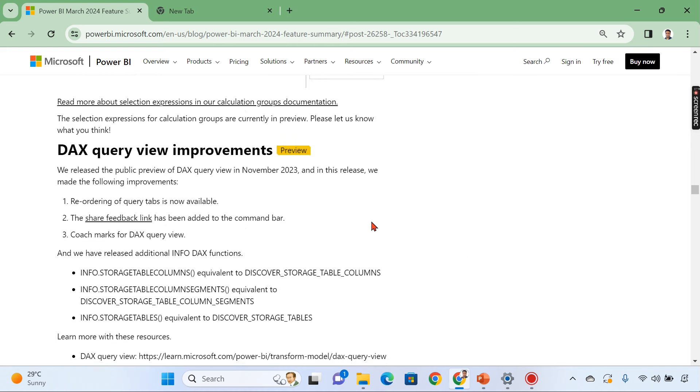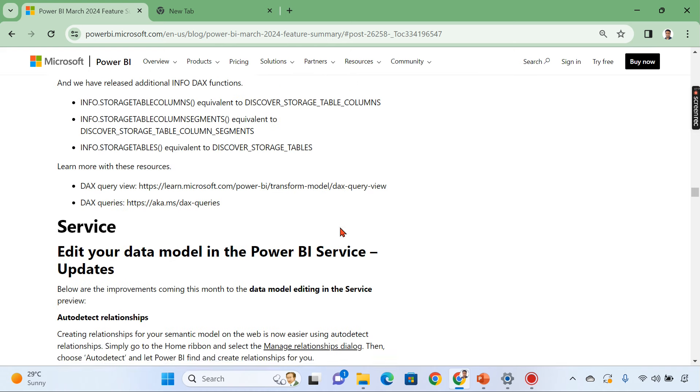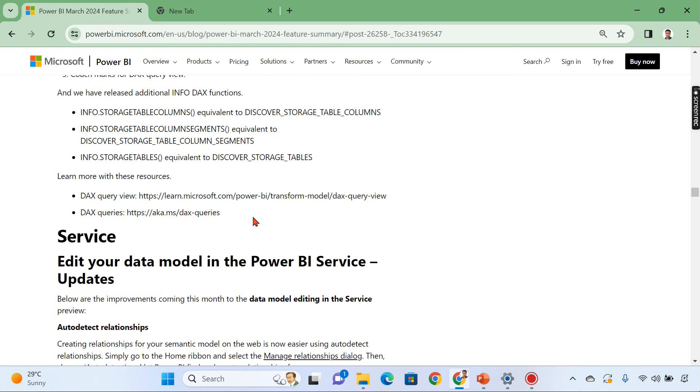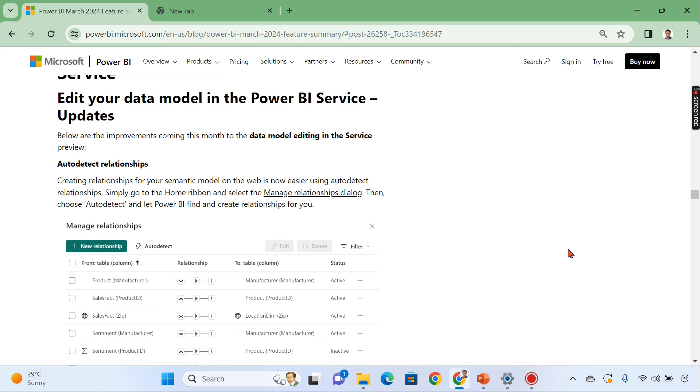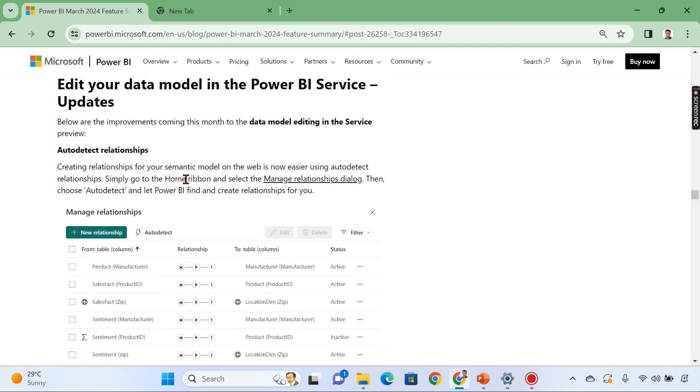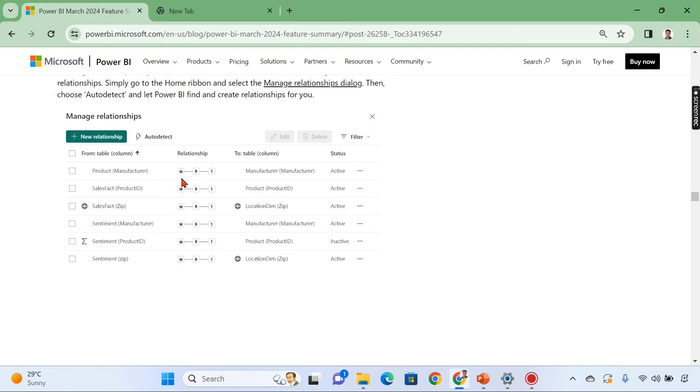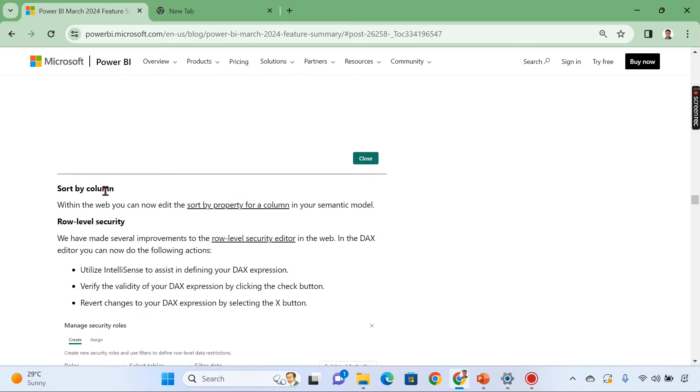DAX query view improvements. And here it is services like edit your data model in the power BI service. So if you are watching for very first time after a long time power BI has released edit you can edit your data model in the power BI service itself. So what are the improvements right now auto detect relationship exists right now in the service as well as you can use the sort by column.